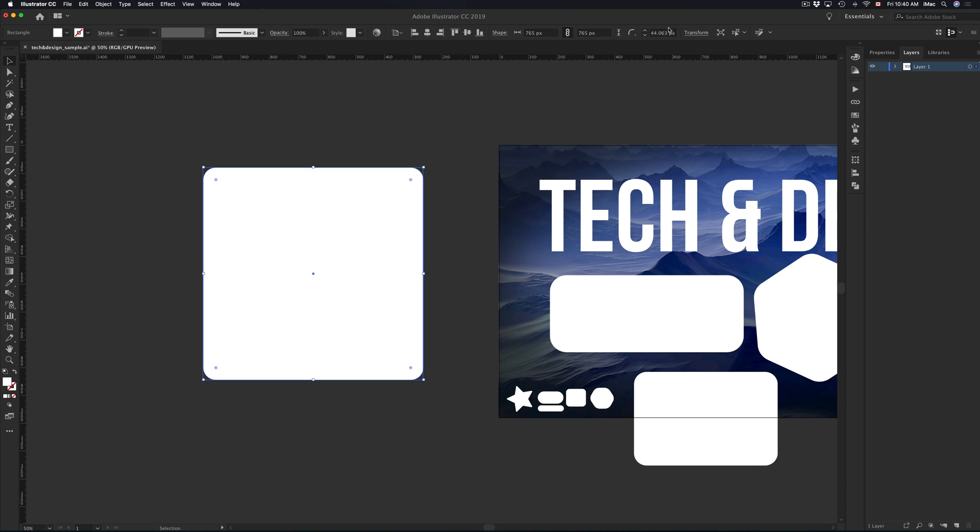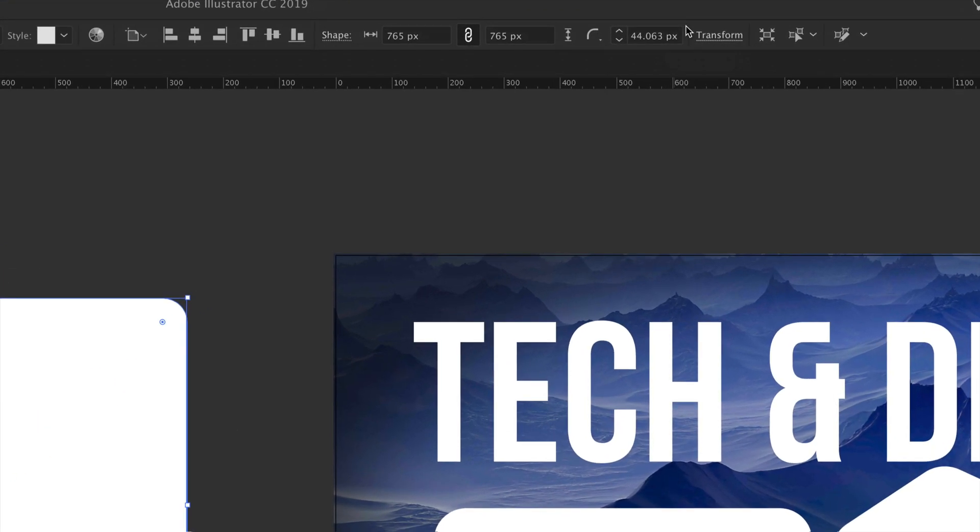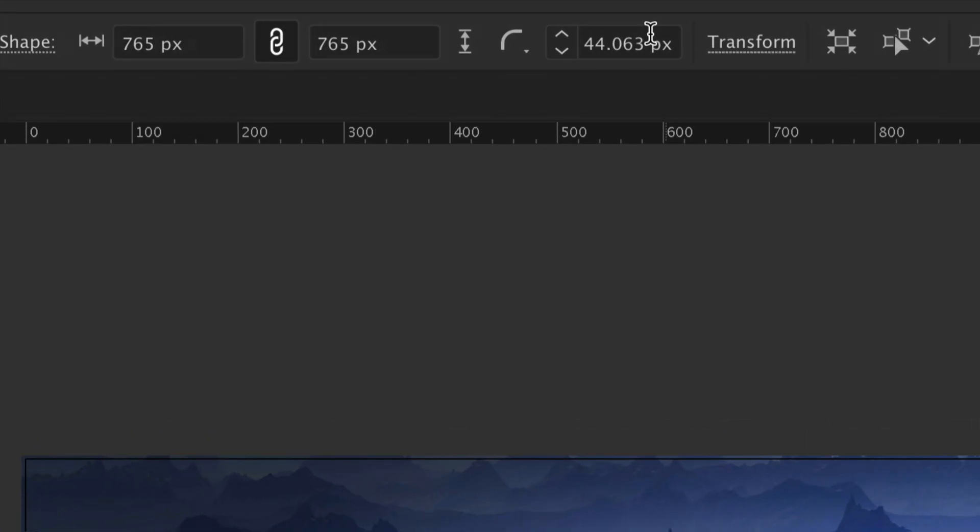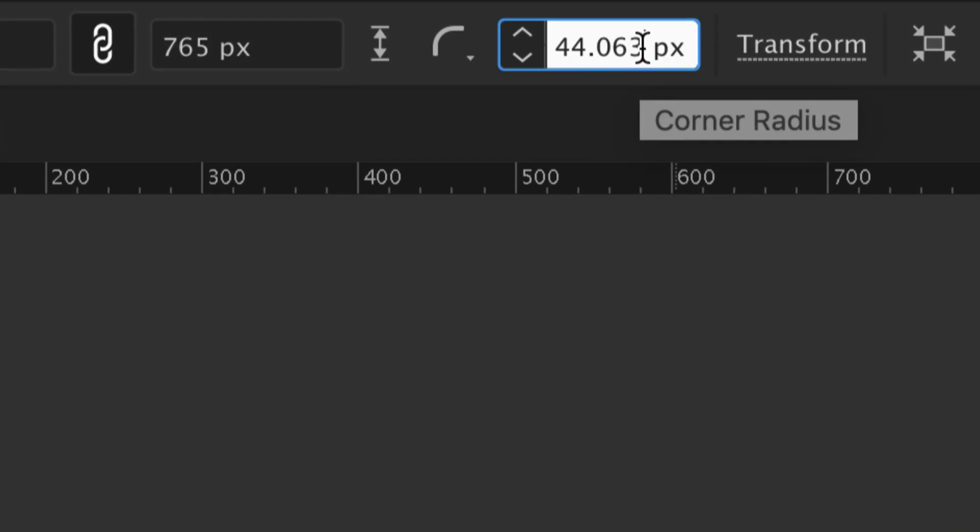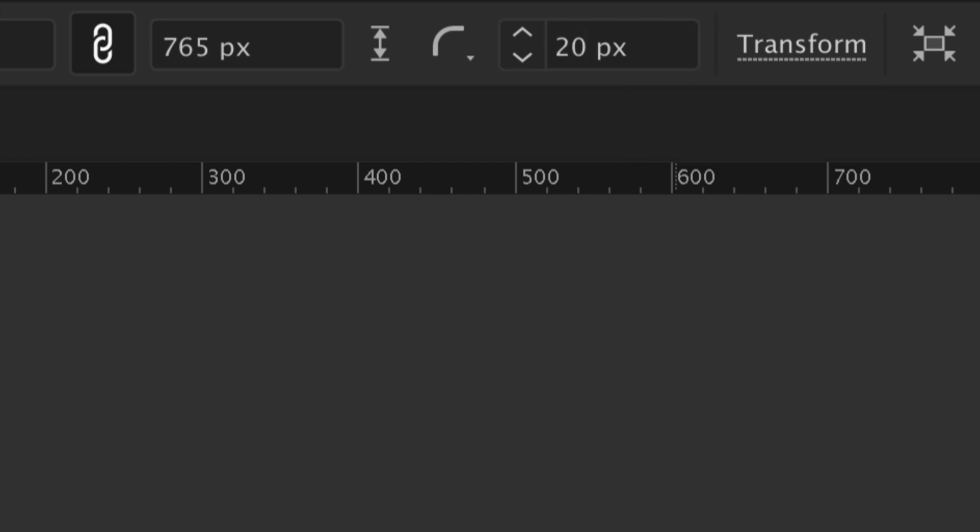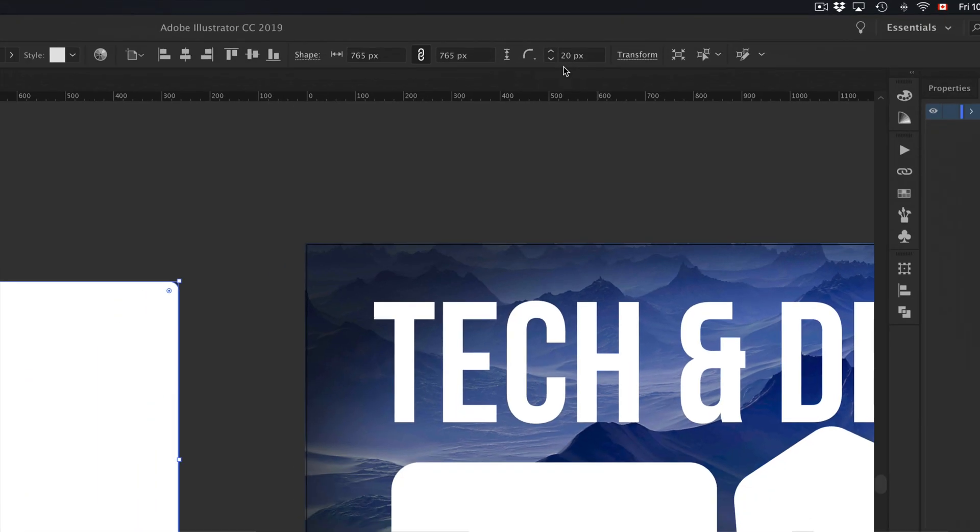However, up here, you guys will also see, so let me just show you. Up here, you guys can type in what you guys want the pixels to be. So you guys can make it 20 for your rounded edges, for example.